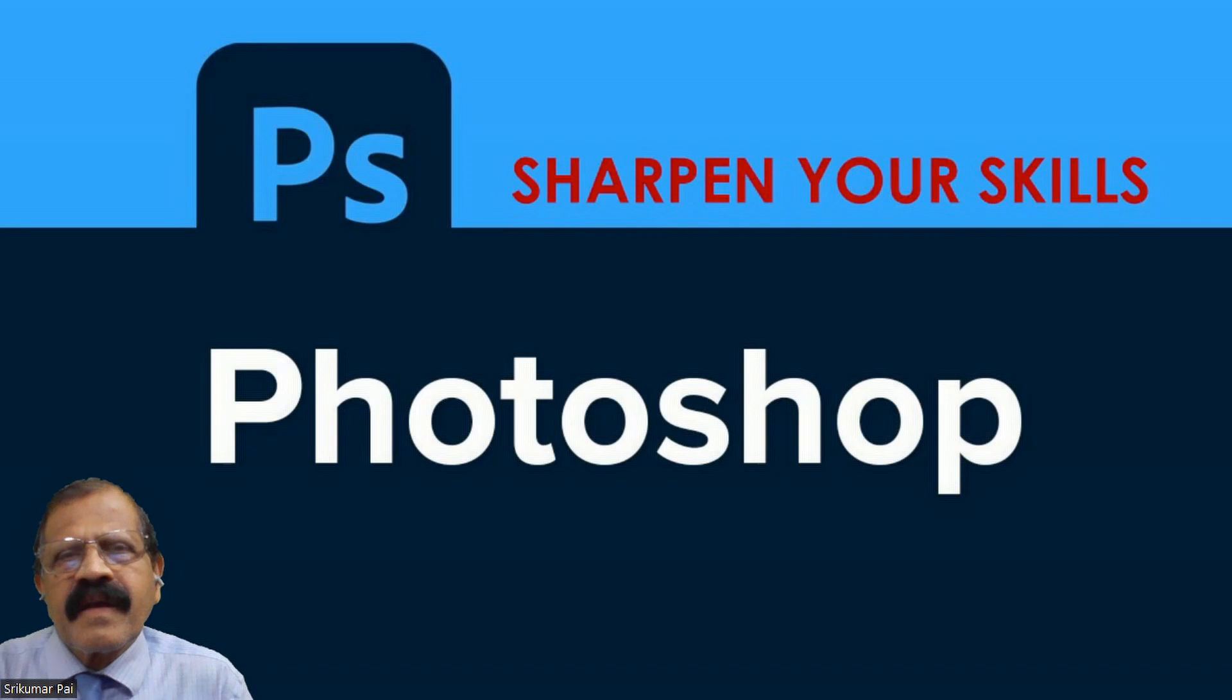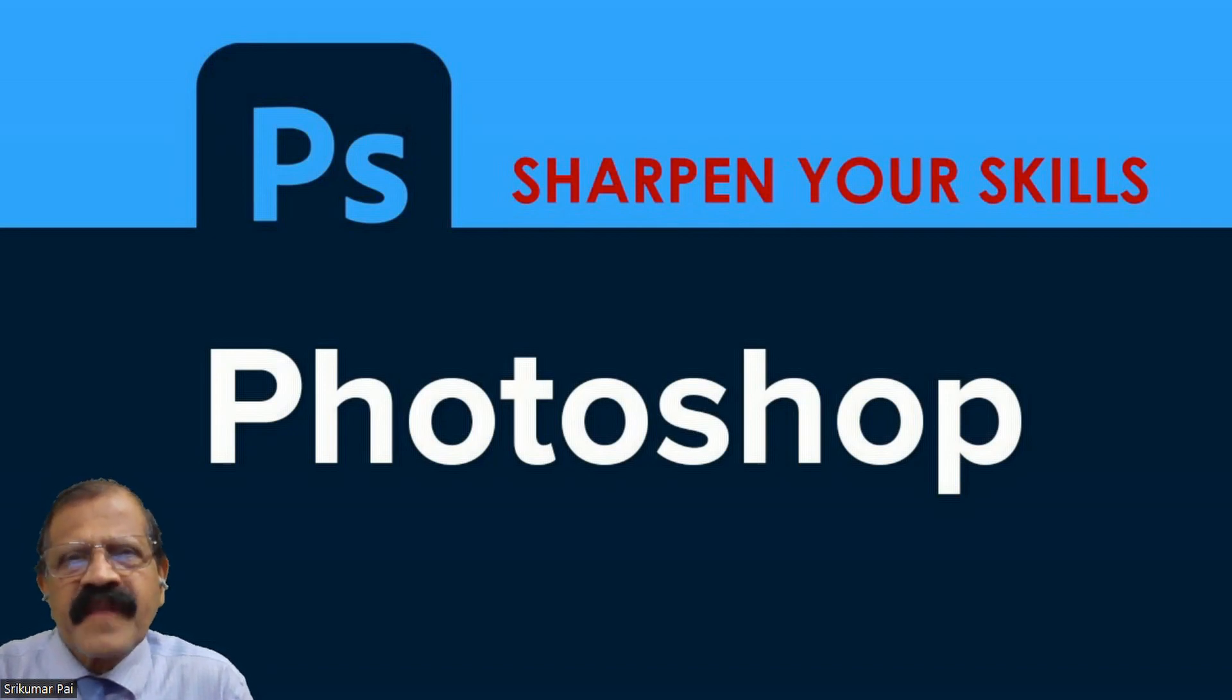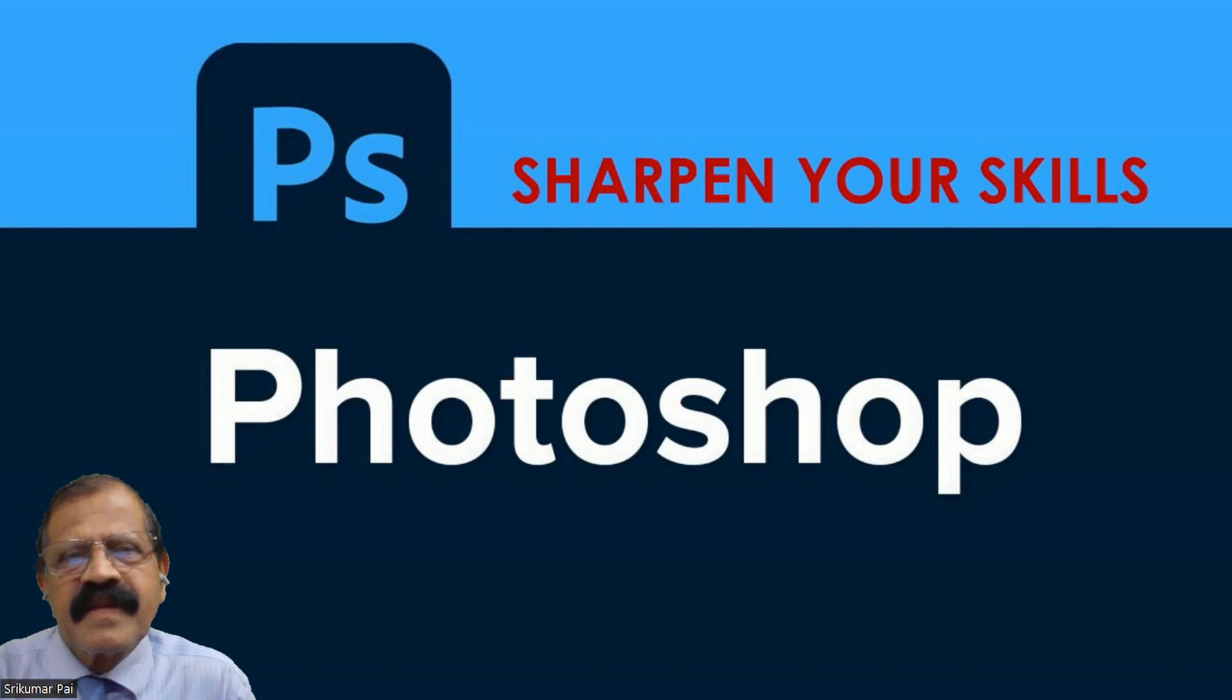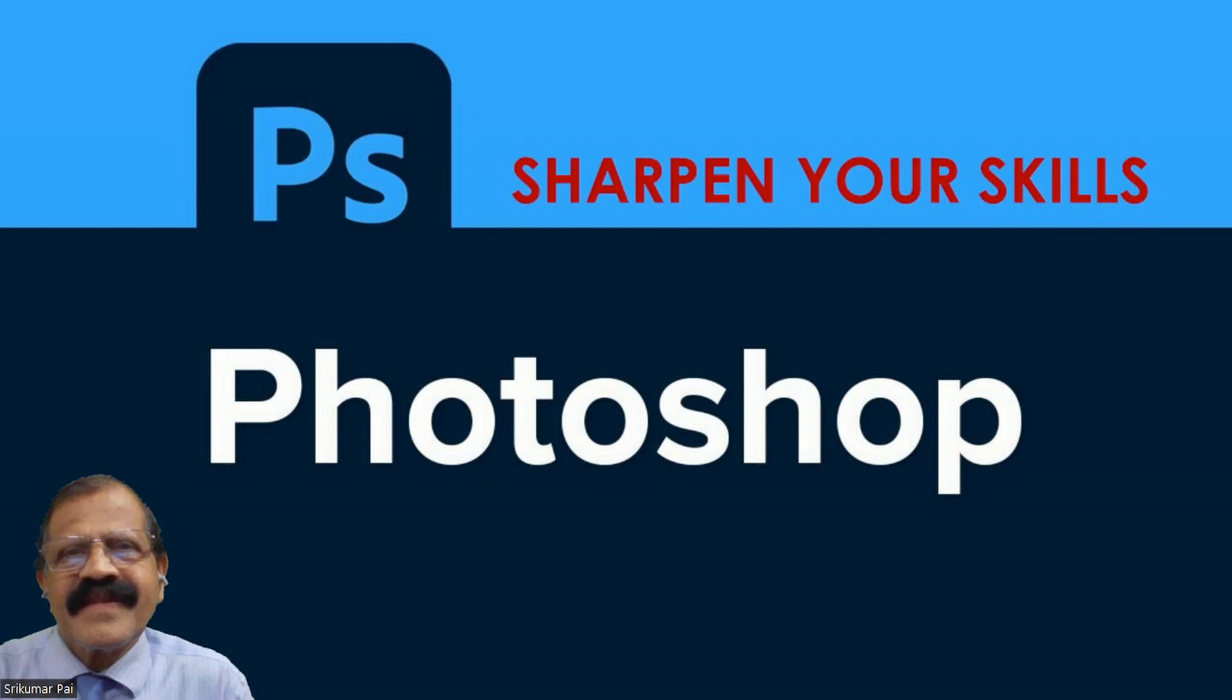We will be learning several softwares step by step and this is the beginning. Without wasting much time, let us start Photoshop. Let us start the Photoshop class.